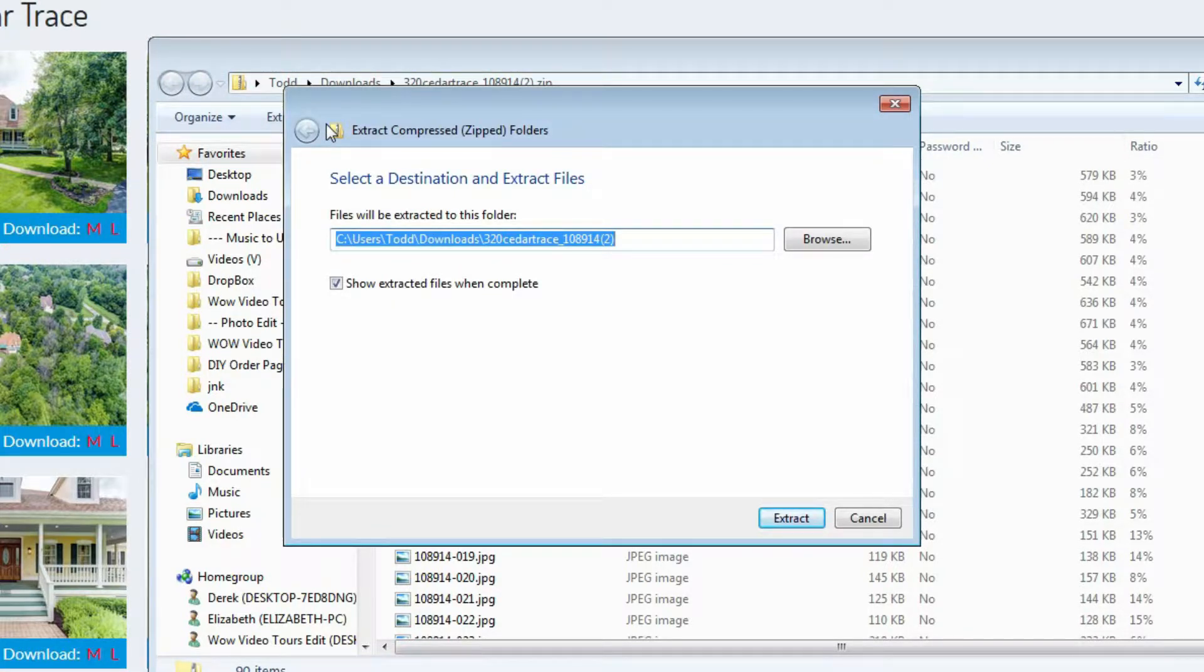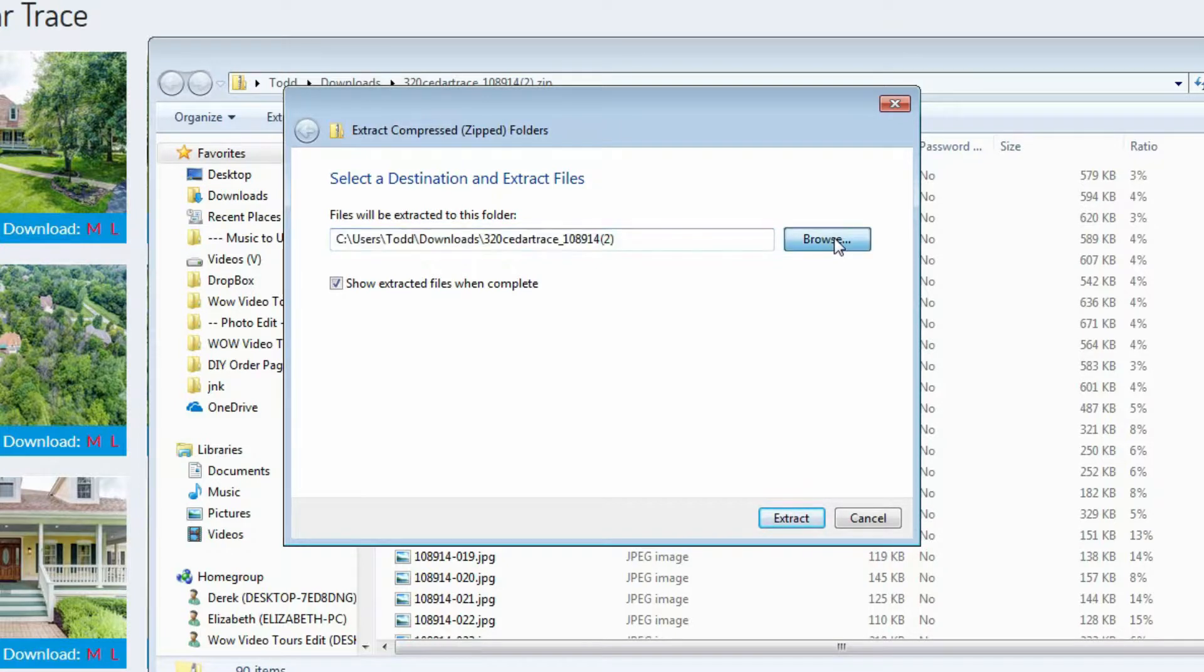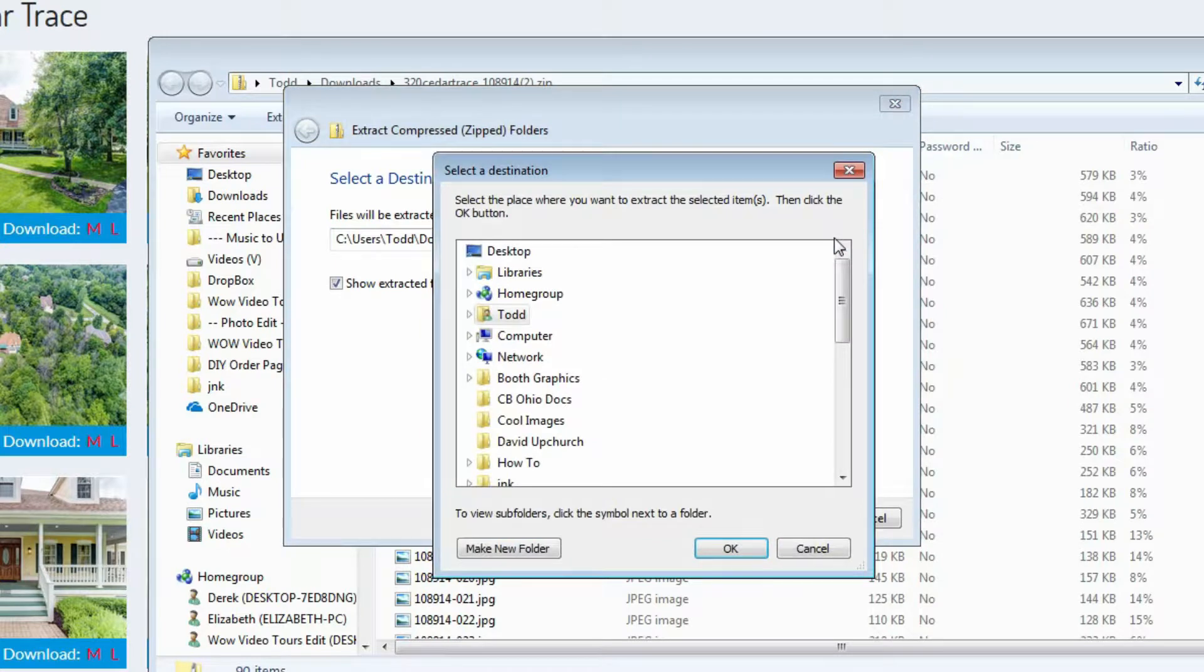The next window is asking us where we would like to put all of the final images. I suggest that you put these in a very easy to find location on your computer. Click the browse button.